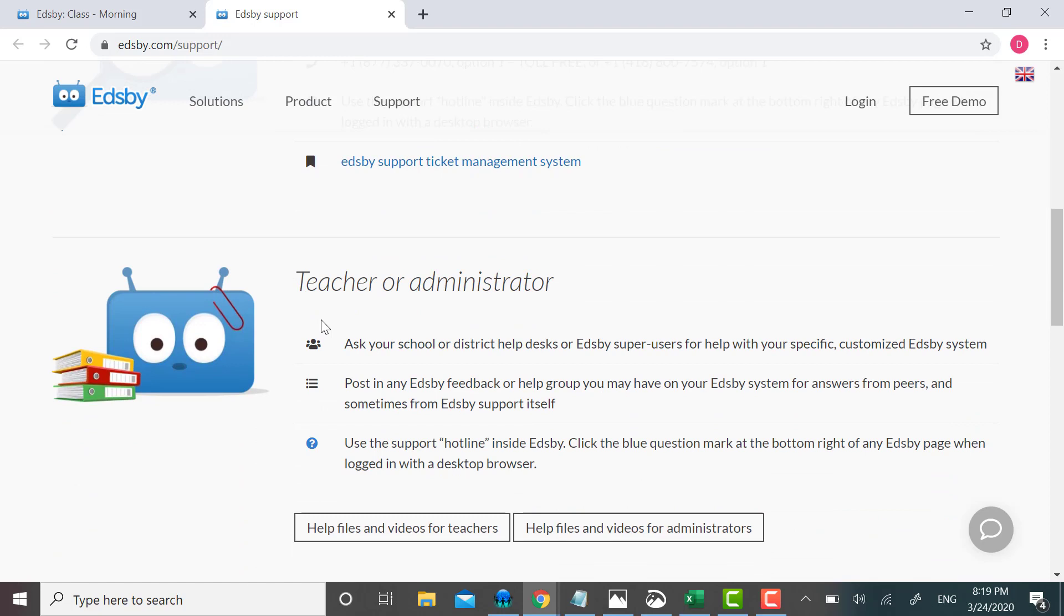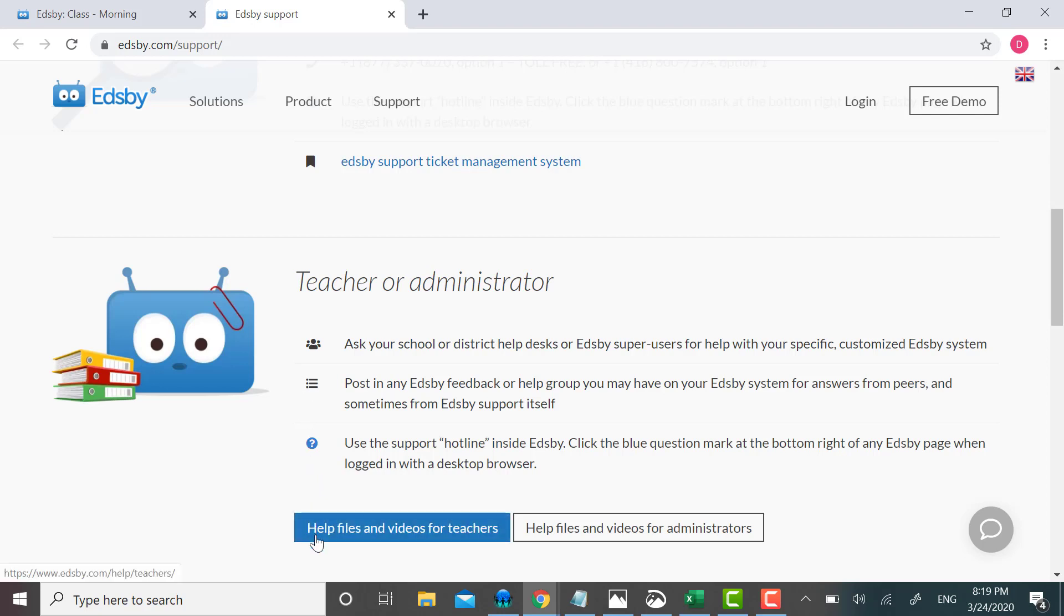If I'm a teacher or administrator, hello teachers, then this would be the area for me. I can scroll down a little bit, and I see that there's a button for help files and videos for teachers. I'm going to click on that.